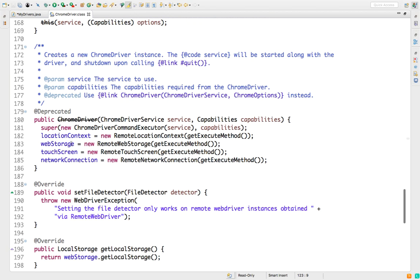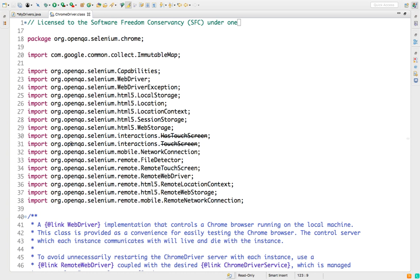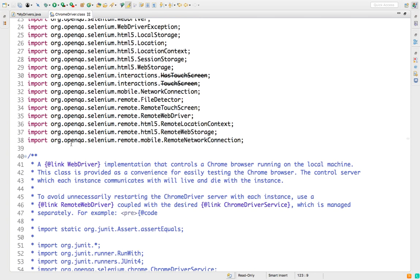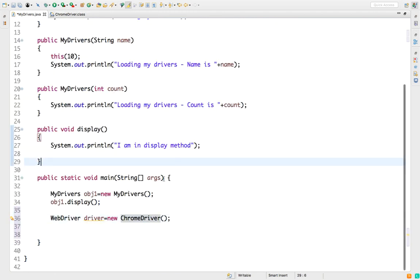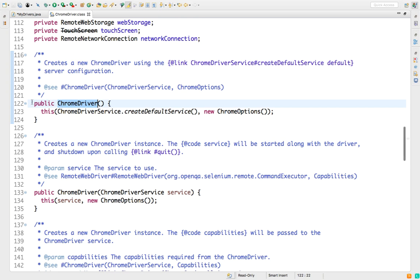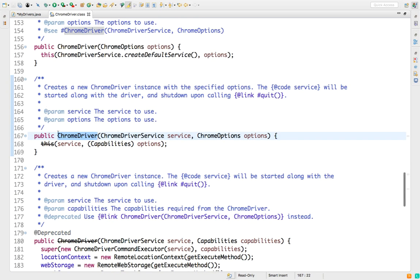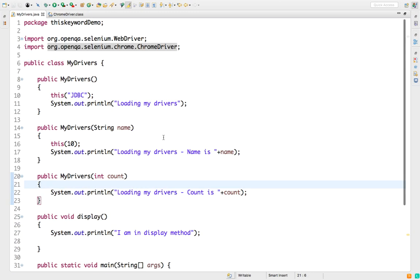Just open the documentation and see — you will find one constructor with 'this', and that is again calling another constructor using 'this'. All these constructors are calling each other with the help of the 'this' keyword. That is the power and usage of 'this' with constructors — you call one constructor and within it you can call multiple constructors without needing to create multiple objects. To read this documentation, create a WebDriver driver, put new ChromeDriver(), press Ctrl (or Command on Mac), and open declaration.